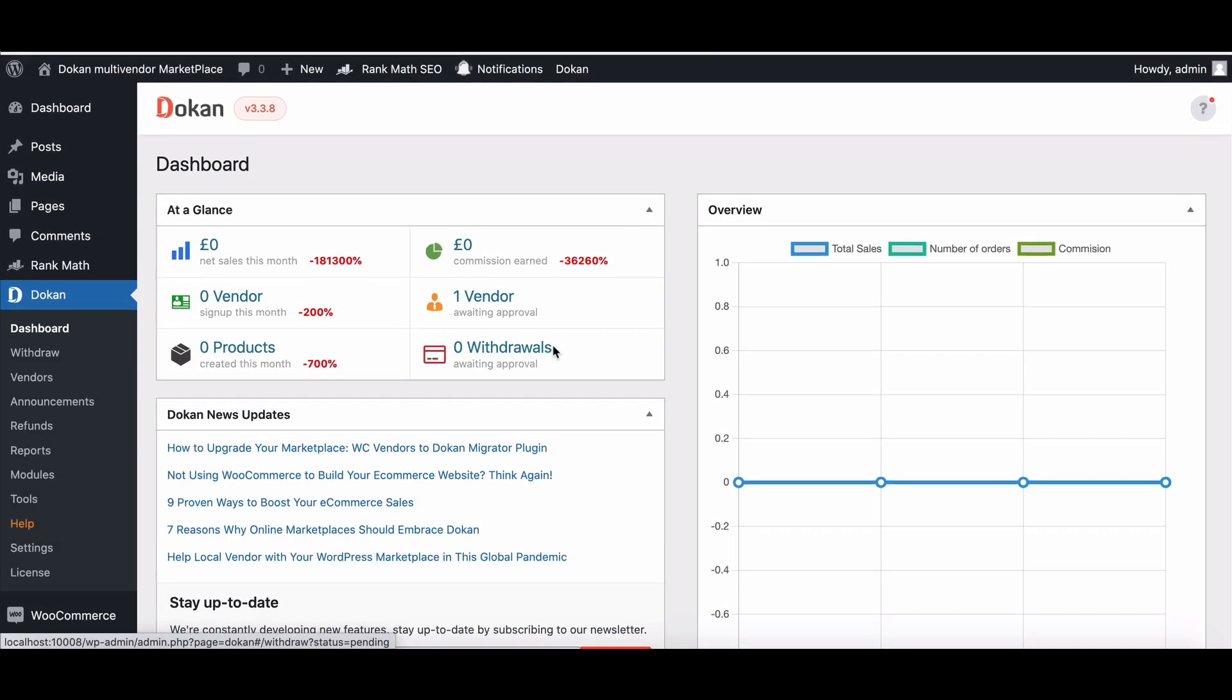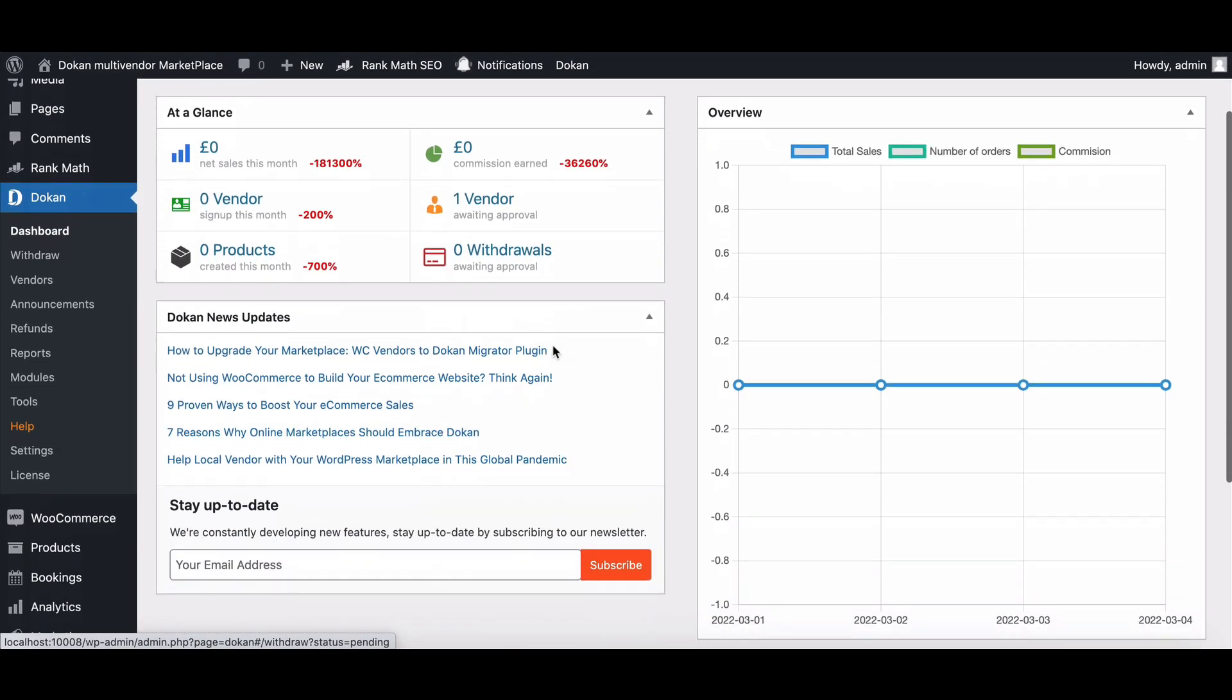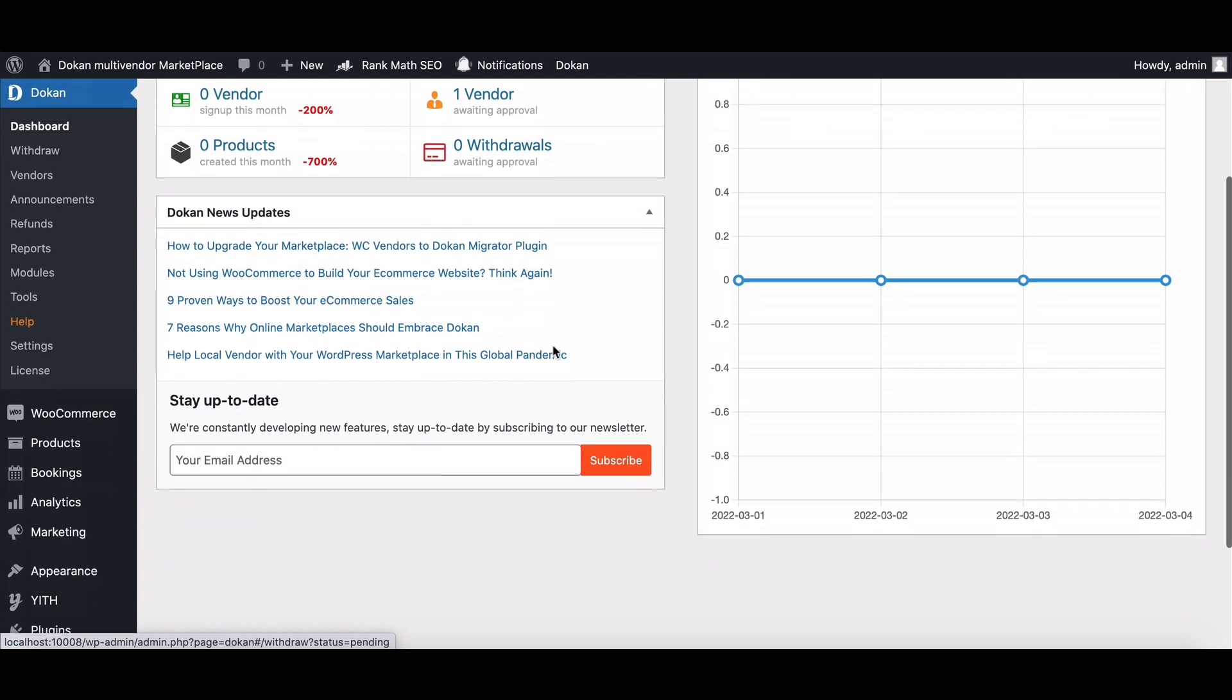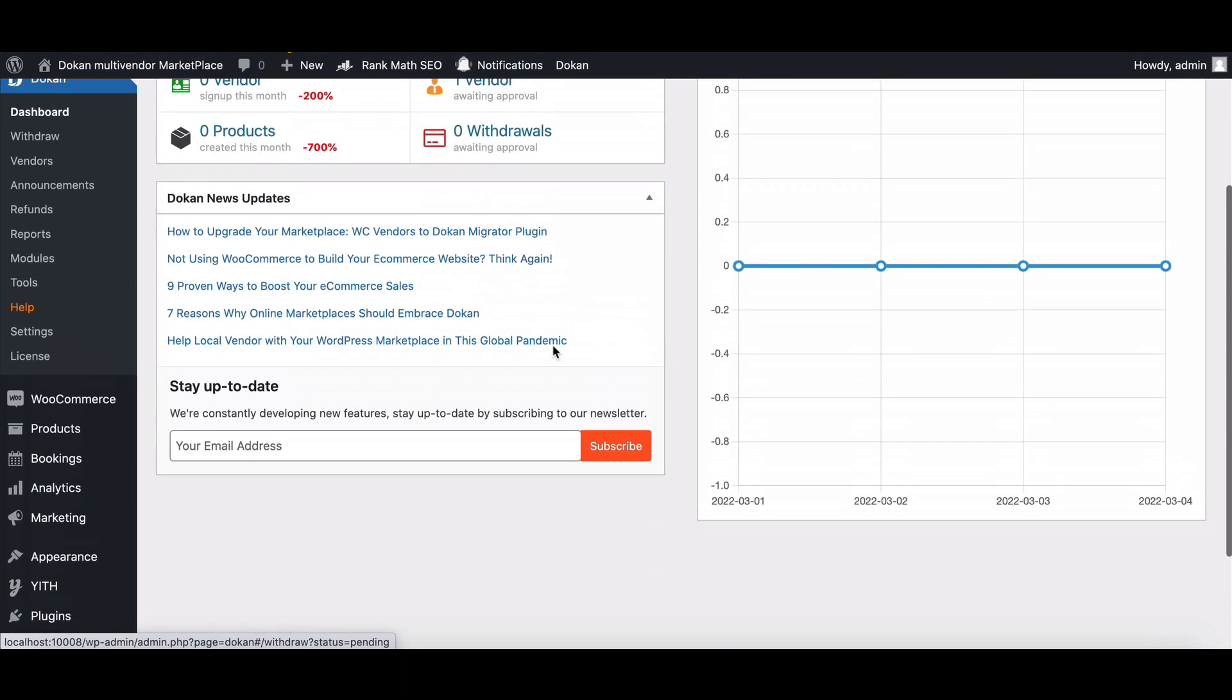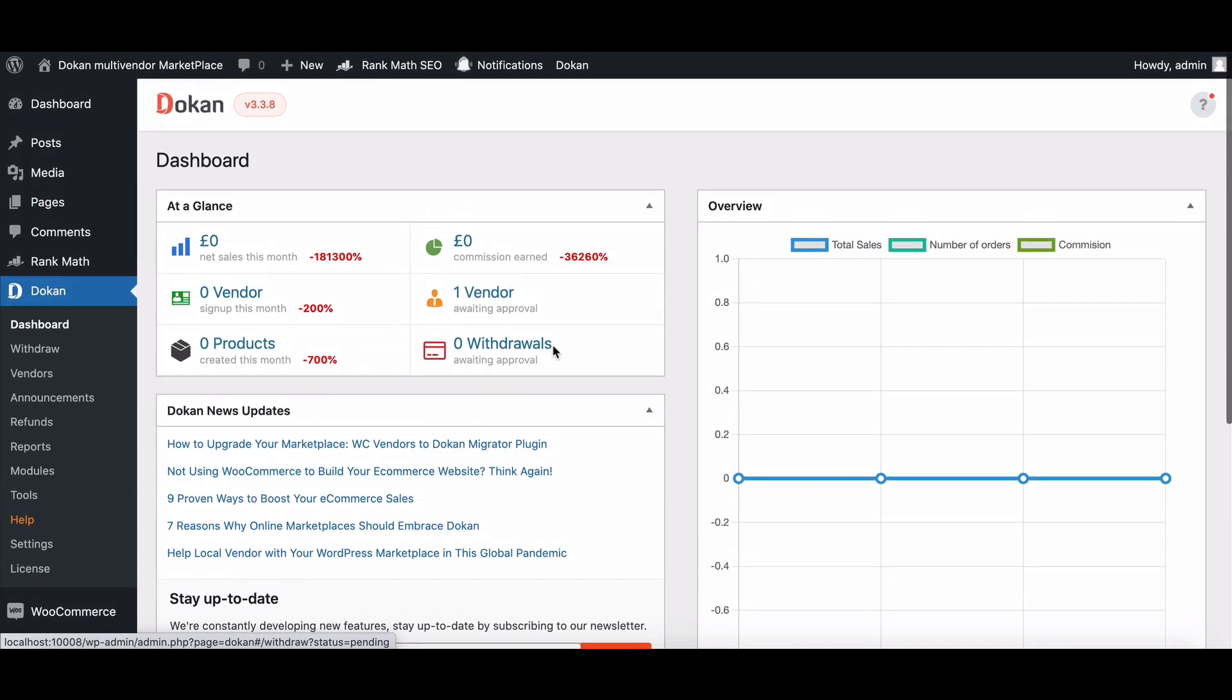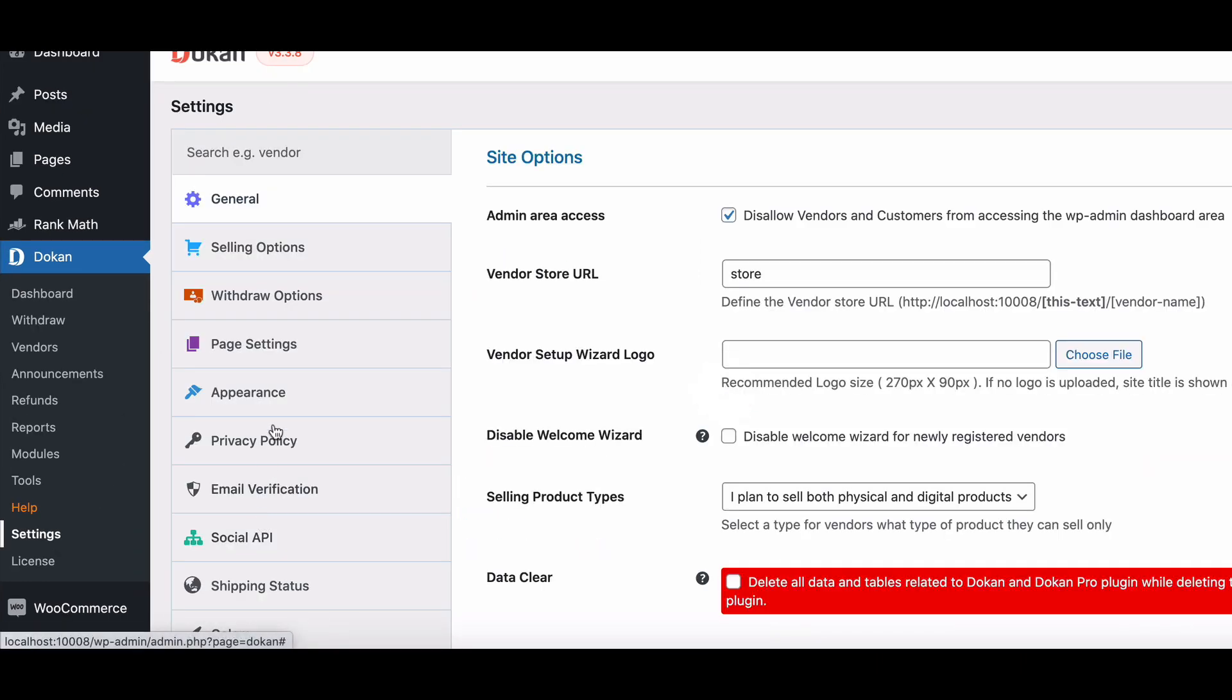Dokan is always improving its features and functions. Now you can customize withdrawal methods for your vendors to easily withdraw their earnings. In this video, we'll show you how to set up the process. Go to the settings option,